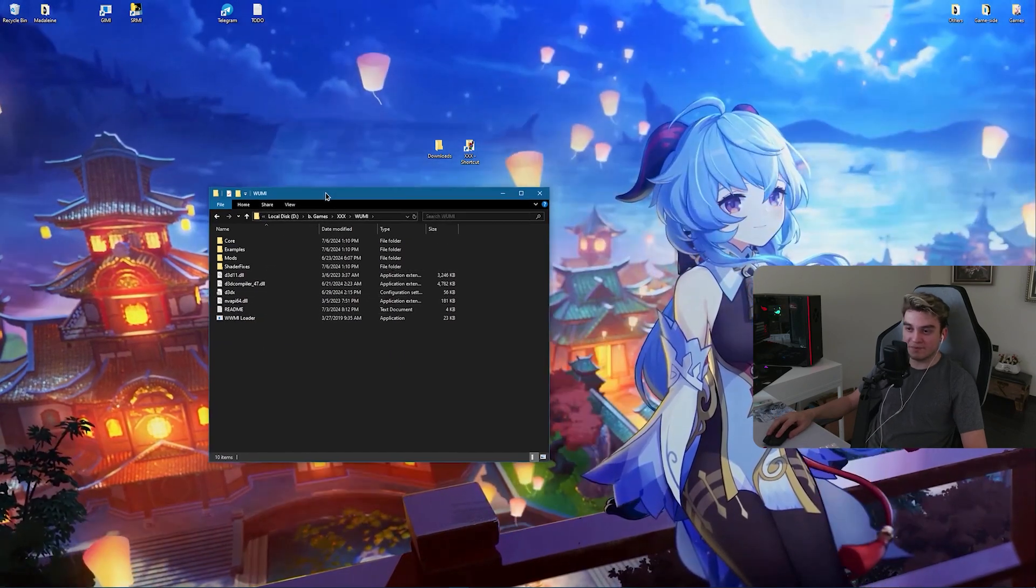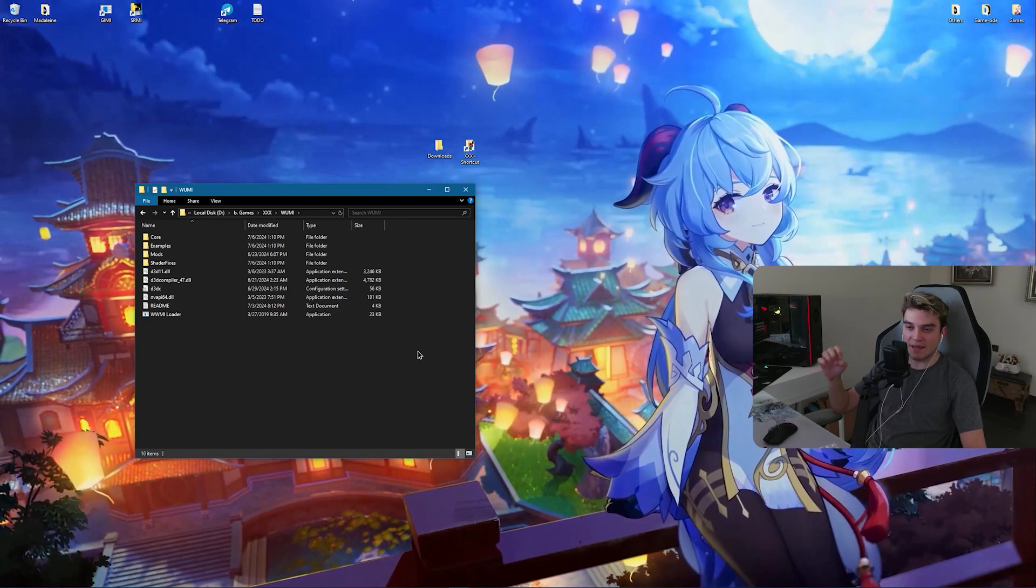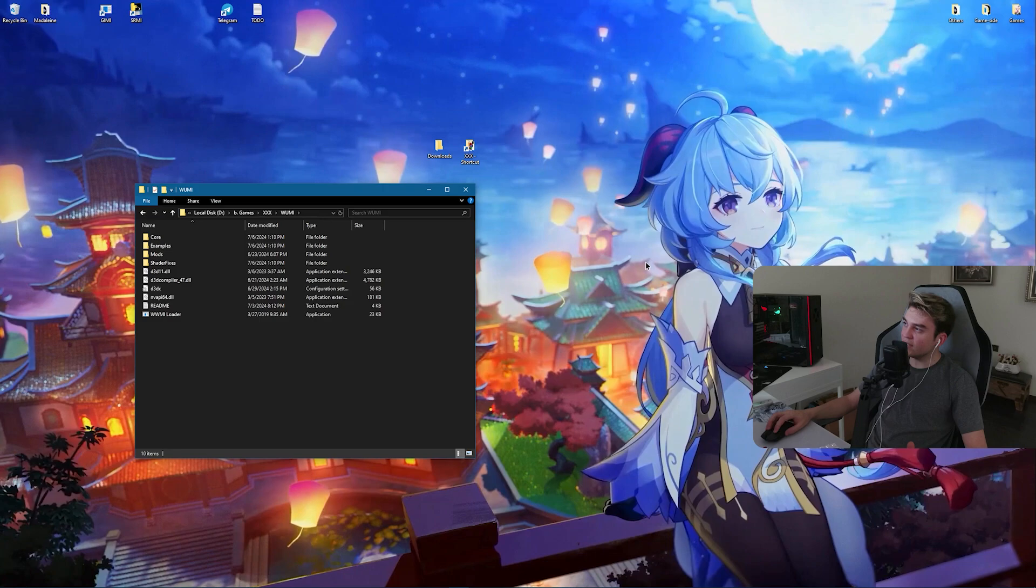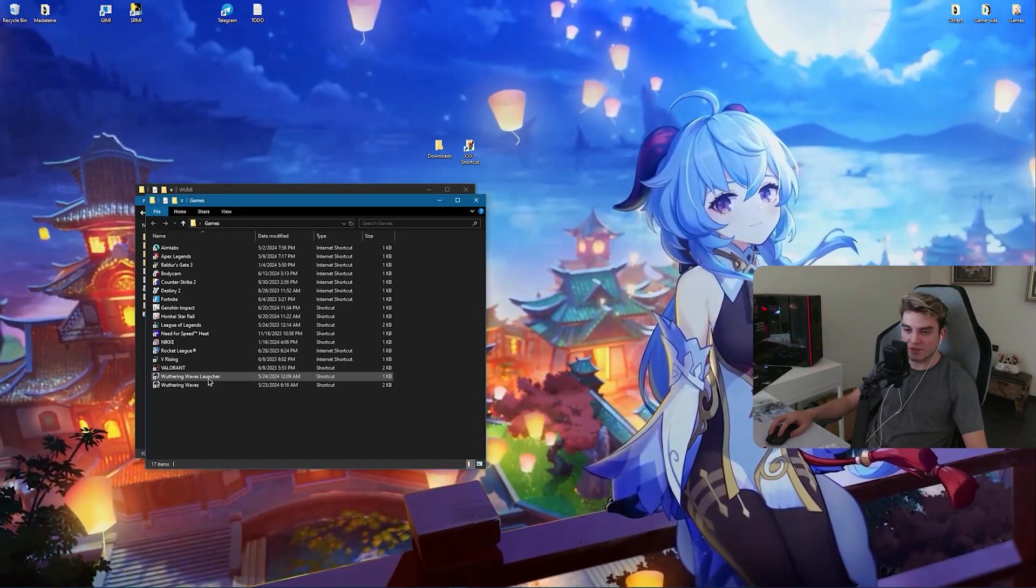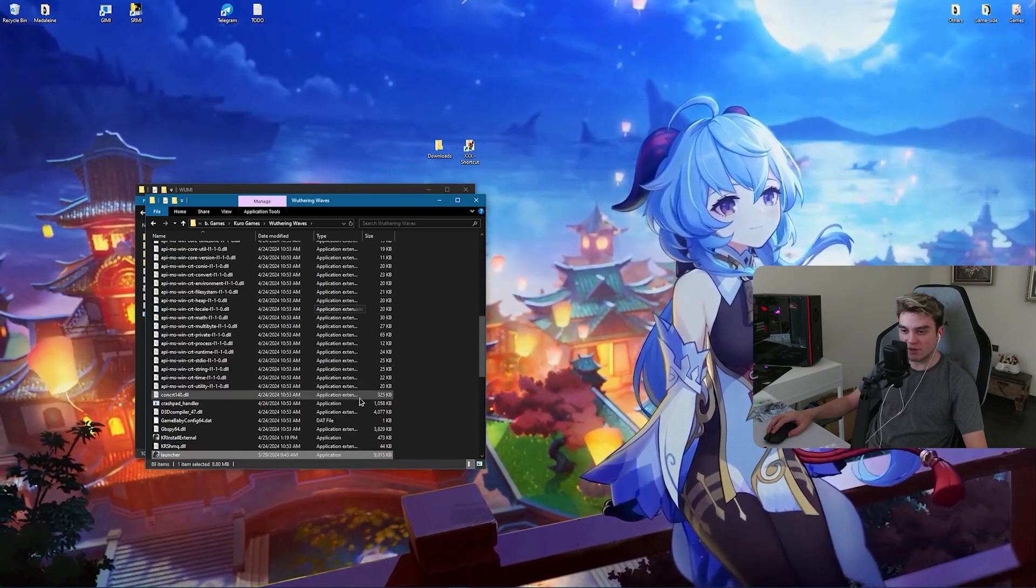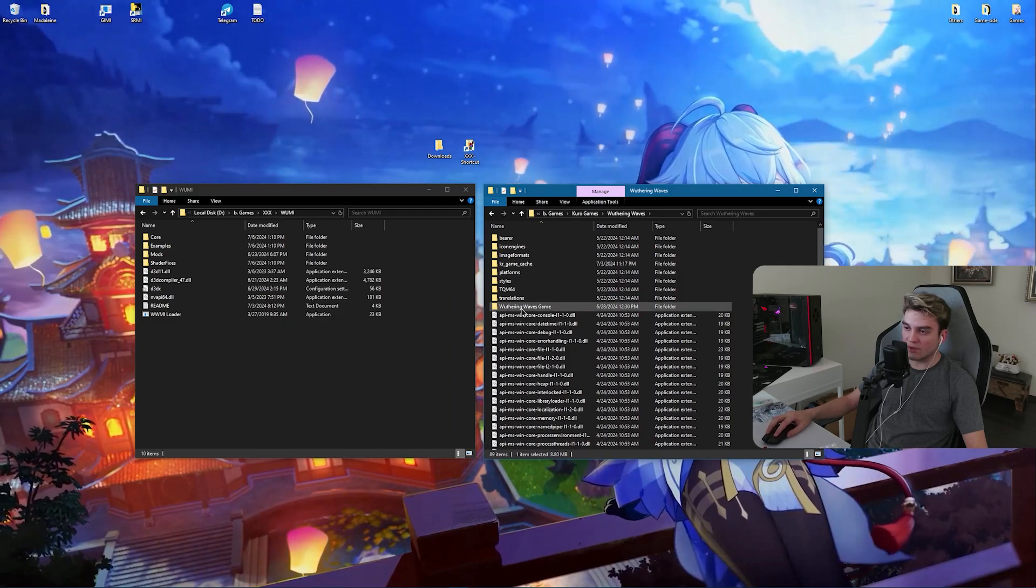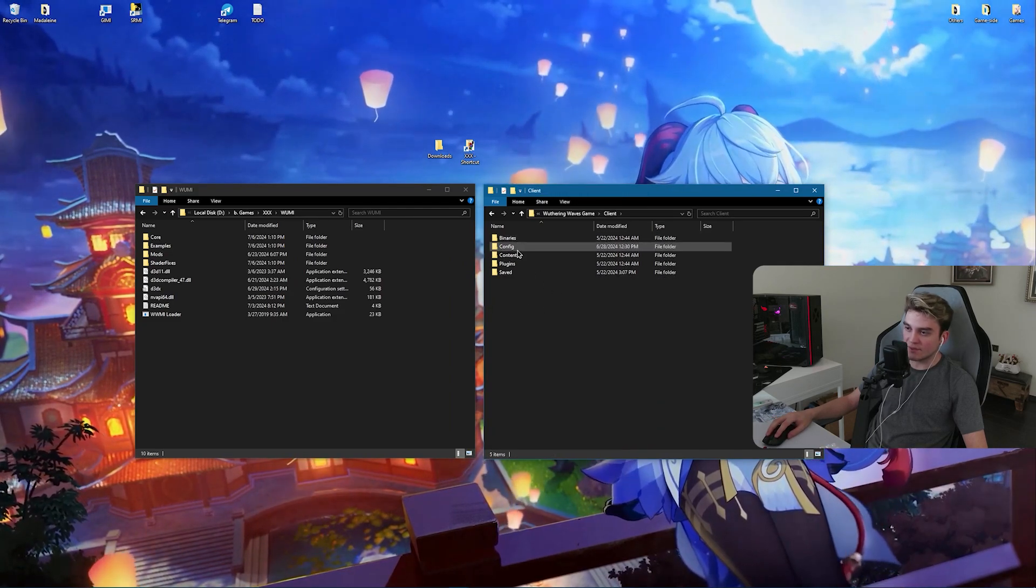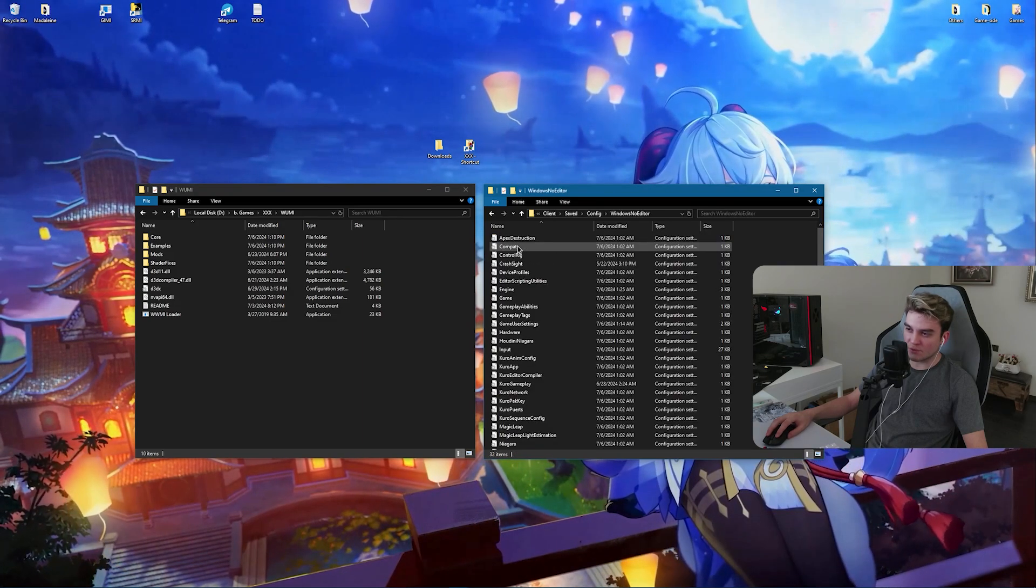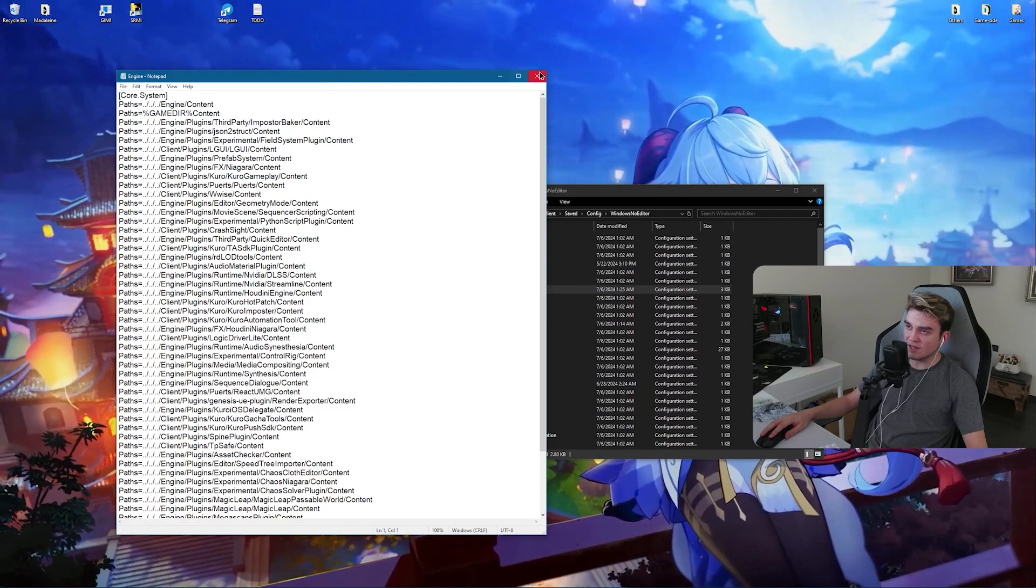Now open up your VVMI. You need to open your Weathering Waves game folder. If you did not change the installation path, it should be where your launcher is. Right-click on your launcher, open file location, and when you scroll up you should be able to see Weathering Waves game folder. Click on it, click on Client, Saved, Config, Windows No Editor, and Engine.ini.